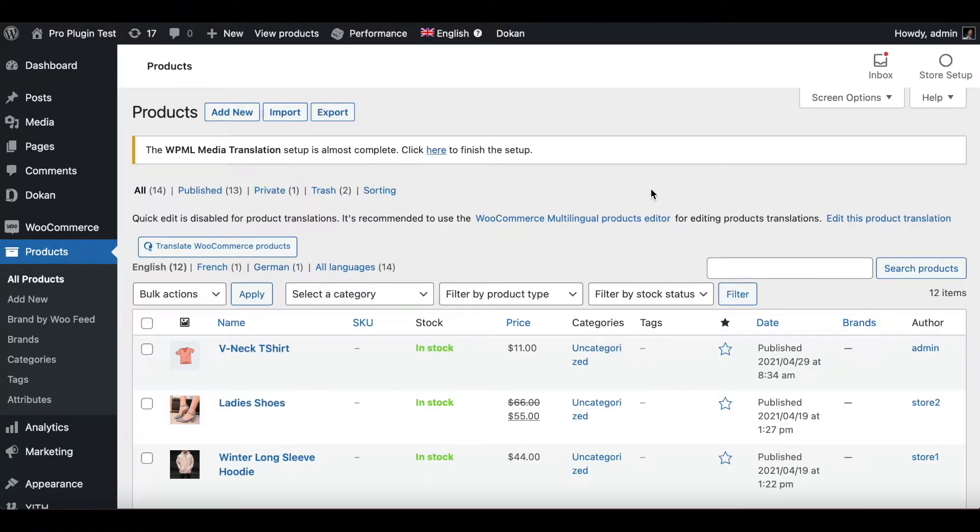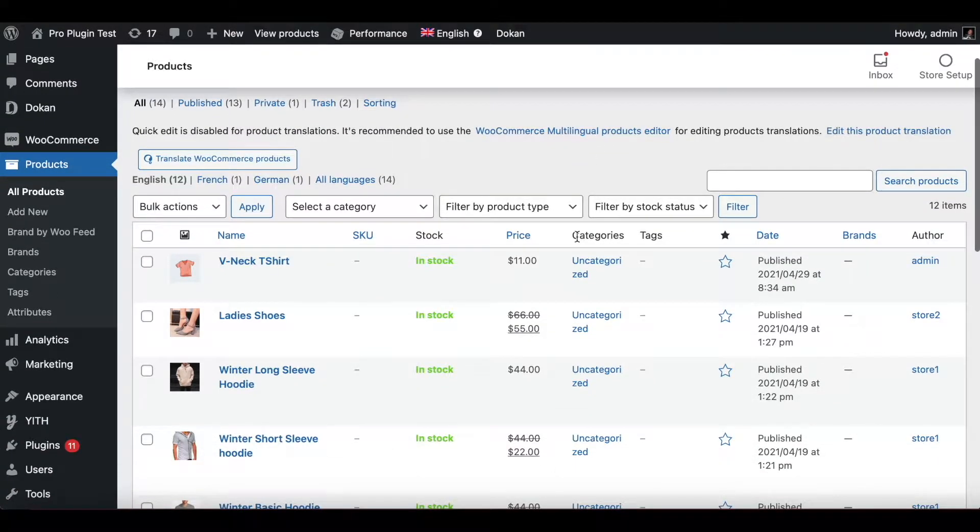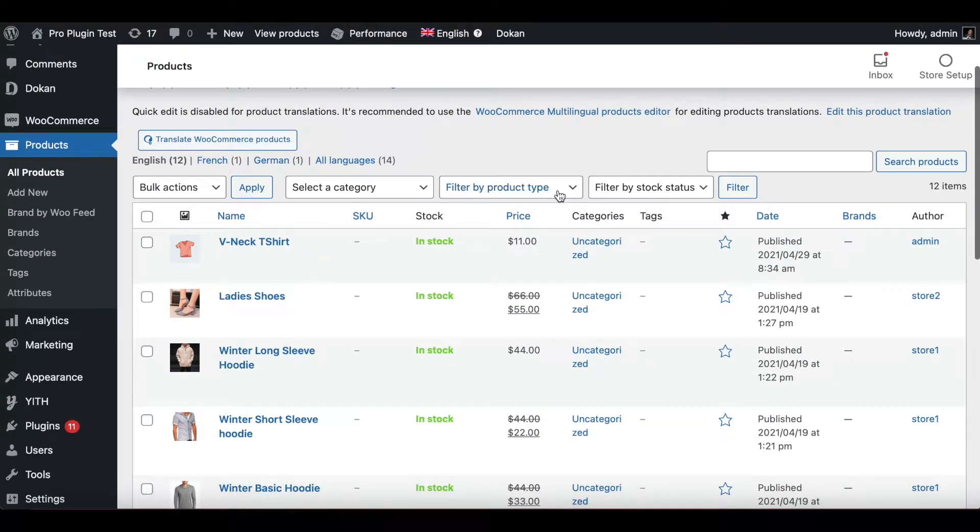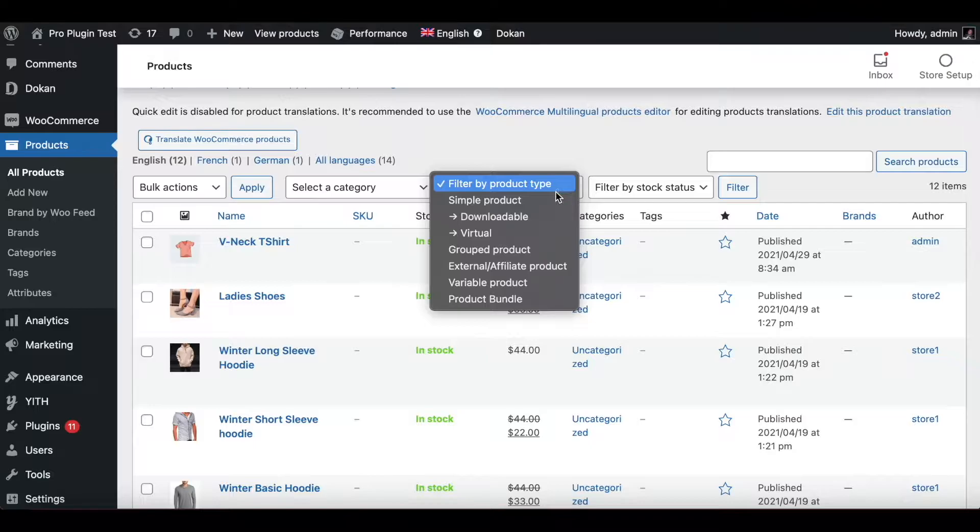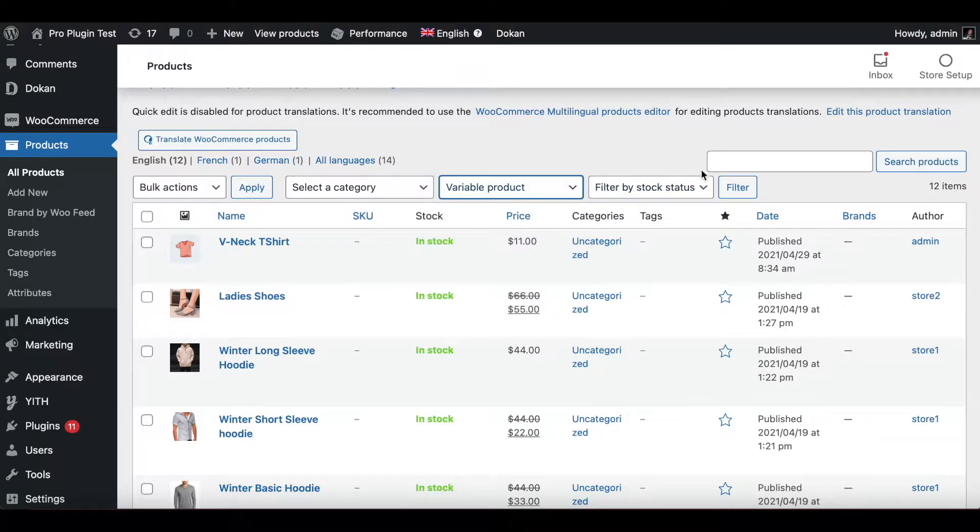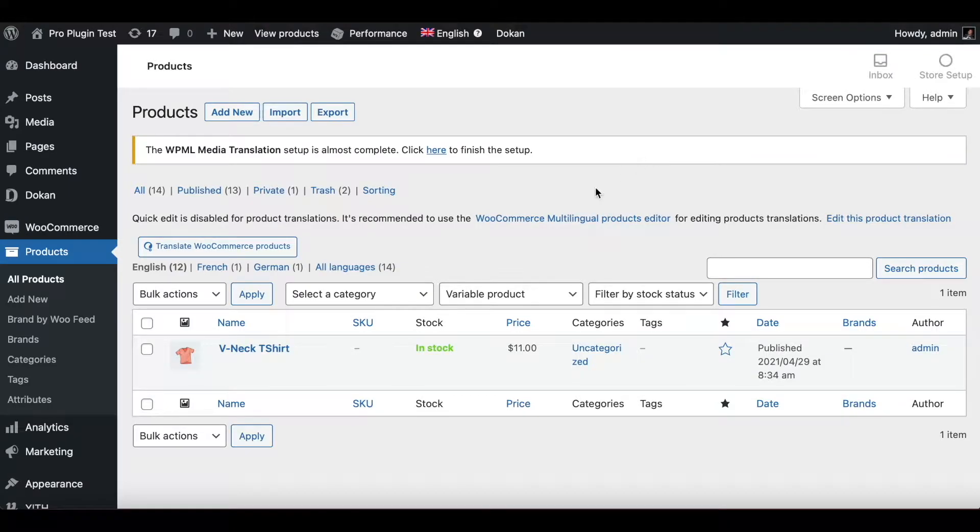Right now we are looking at products in our site. So out of all the products we have, let's find a variable product. I'm going to click on variable product and I'm going to filter it. As you can see here, the V-neck T-shirt is a variable product.